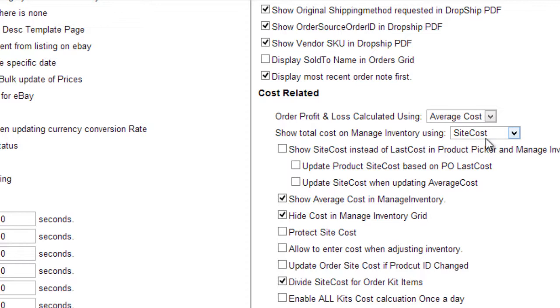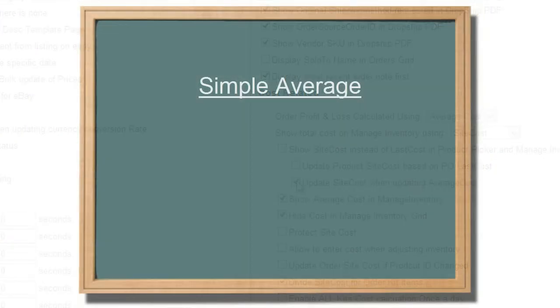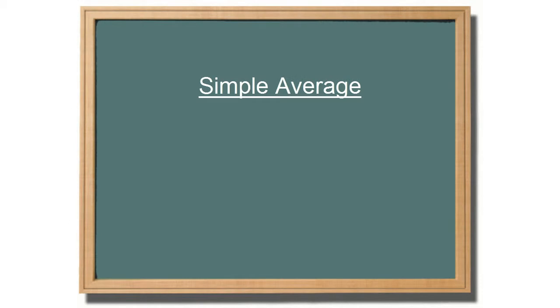The site cost can be updated to match the average cost as well, by enabling the Client Settings Update Site Cost when updating Average Cost. A simple average cost is a 1 to 1 ratio. That means that the system will look at the cost of a single unit from the time the item was first entered into the system and average the cost.